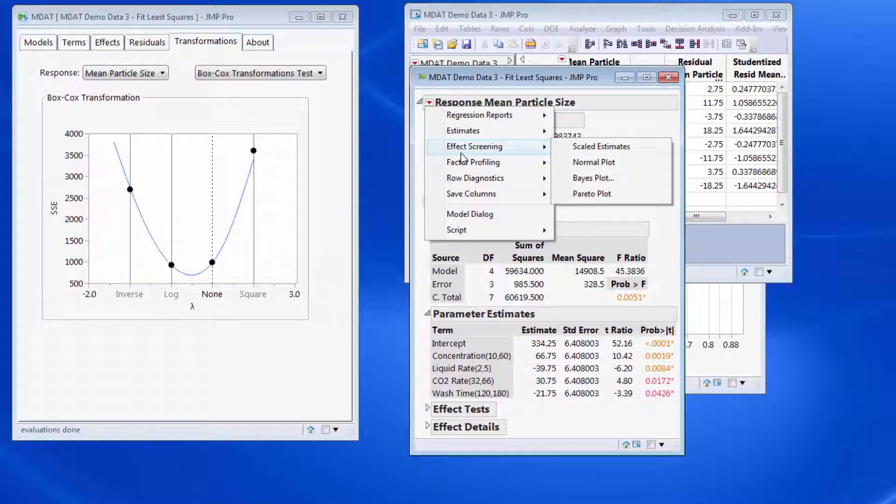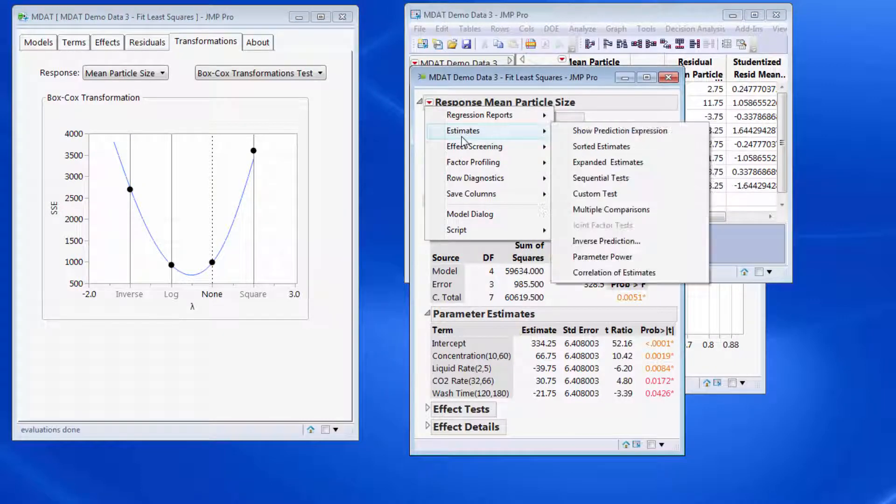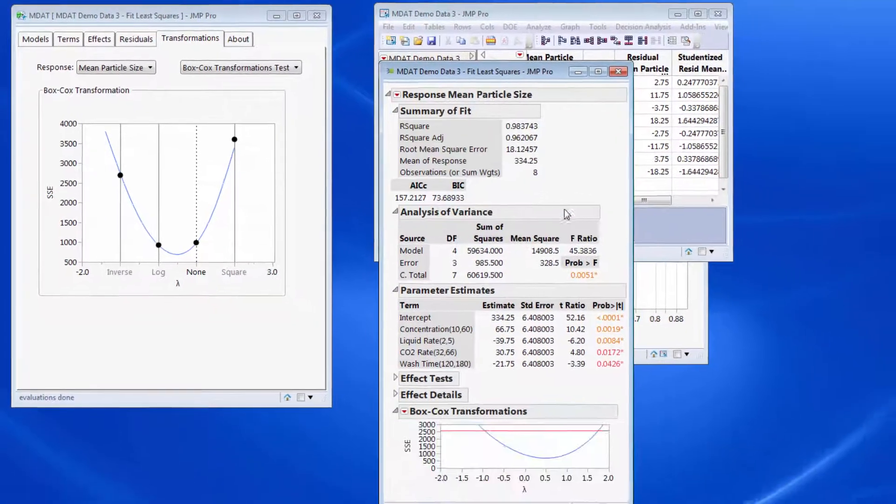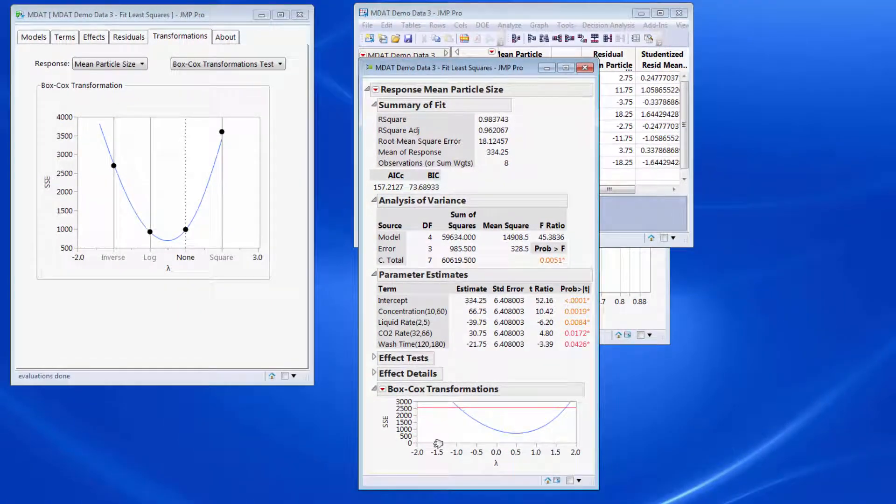And we can look at a Box-Cox transformation, which is the traditional way of asking that question, which can be done in fit model. So under fit model I can go to factor profile and the Box-Cox Y transformation, which gives me a graph.